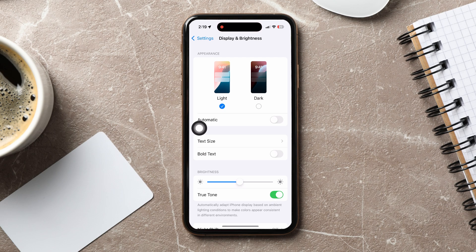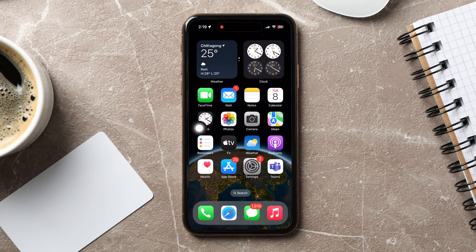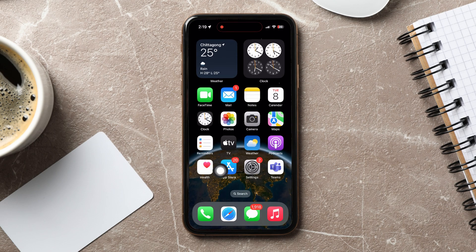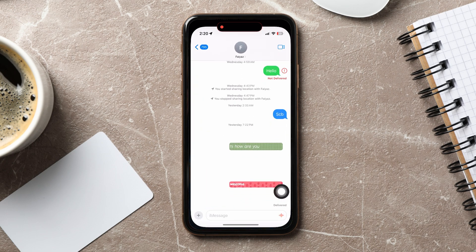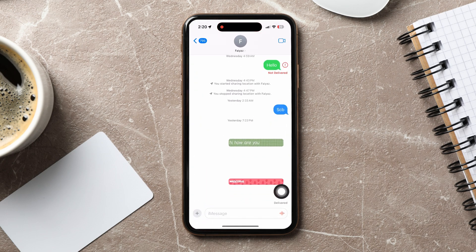Then, go back to the previous page on the Messages app. As you can see, your text message background is now in light mode. Following these steps, you can easily change text message background on iPhone. Thank you for watching.